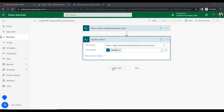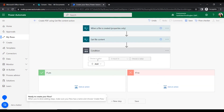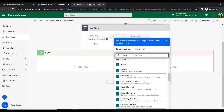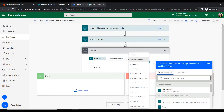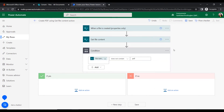Once it gets the file content, it will check whether the file is a PDF or not. For this we will insert a Condition action. We will insert the value as the file name with extension, select the operator 'Does not contain', and set the value to '.pdf'. If the file doesn't contain .pdf then it will convert the file to PDF format; otherwise it will ignore it.